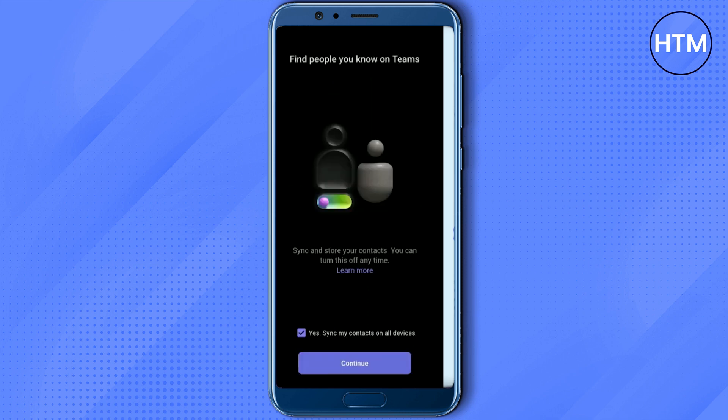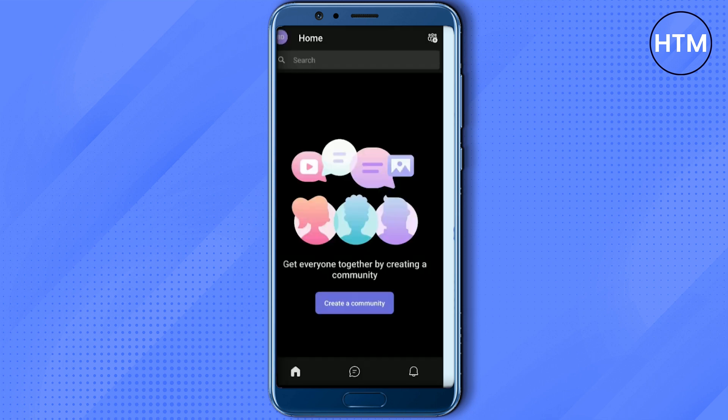Then if you want to sync your contacts, you can check this box over here, then hit continue. And now you're basically done. So now if you want to make some changes in the profile, simply click on the profile icon.